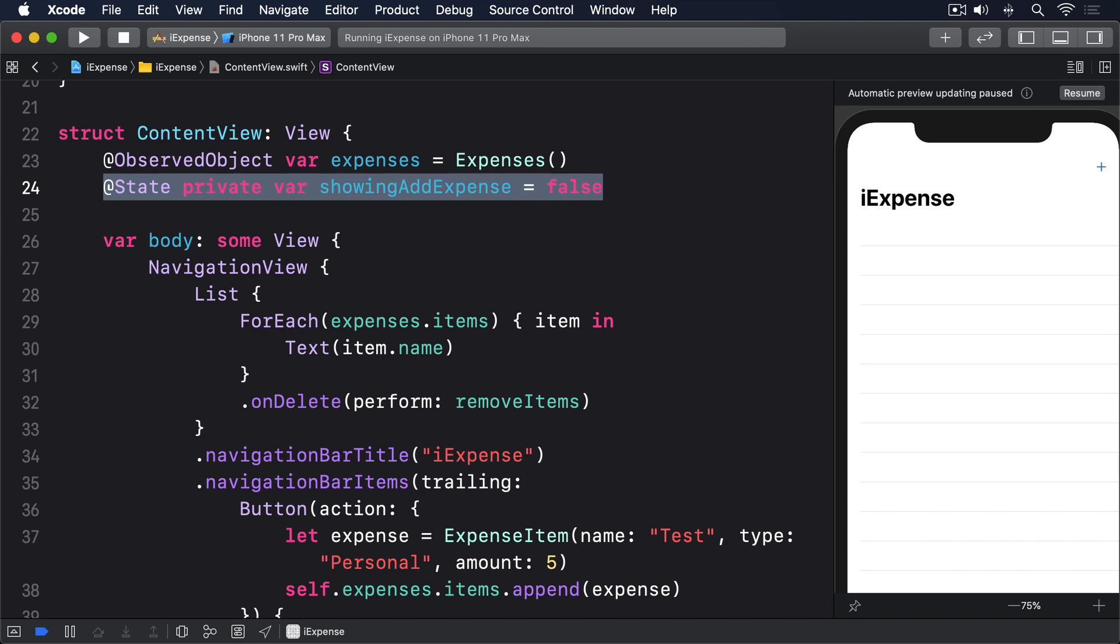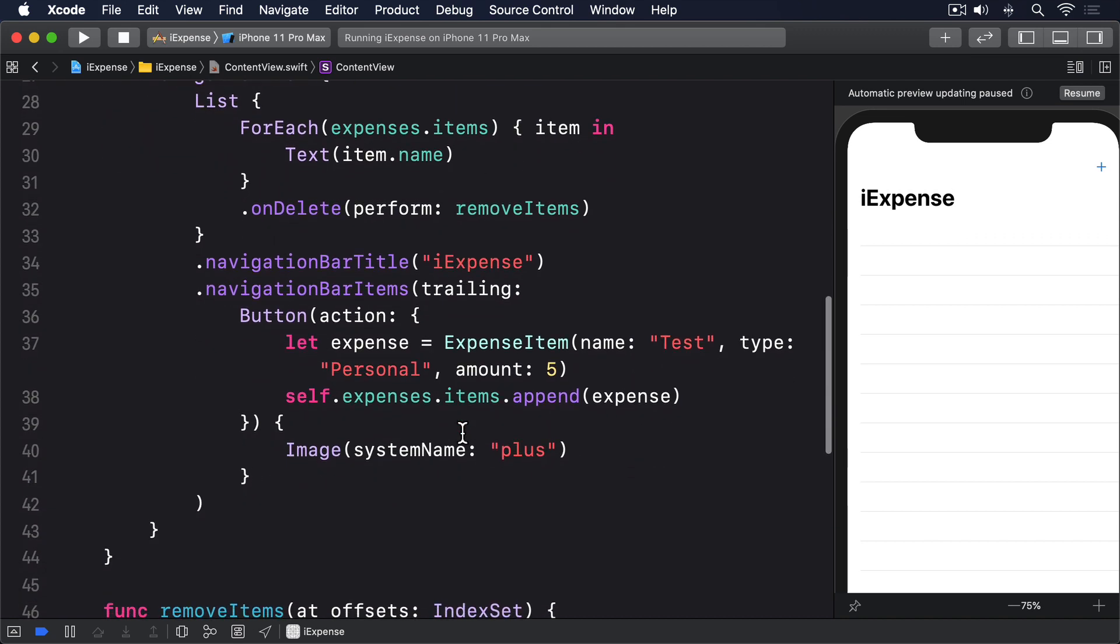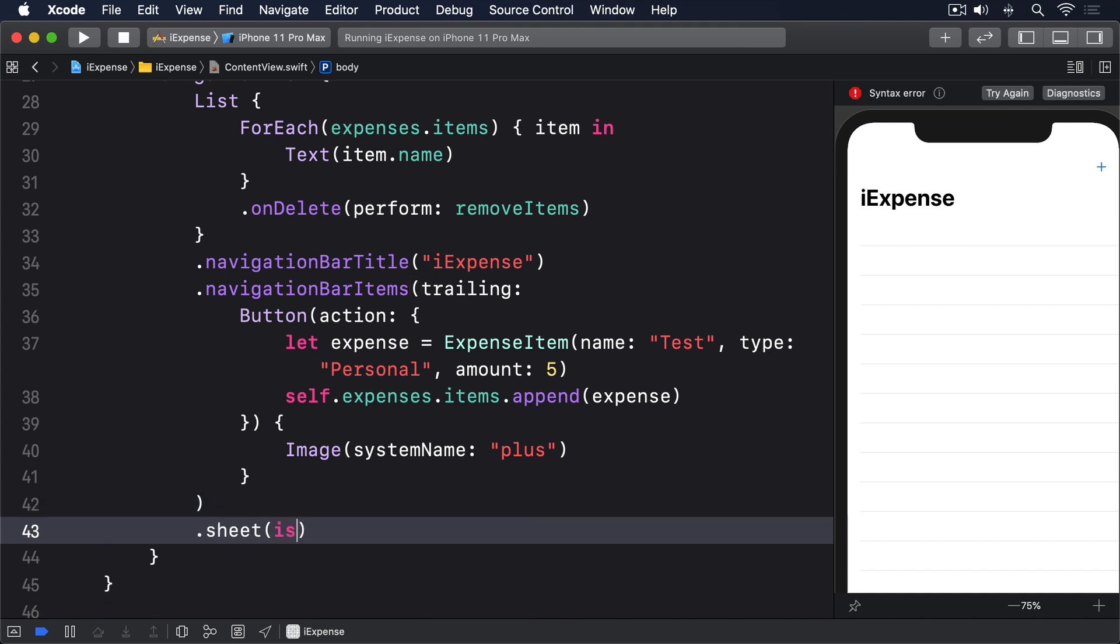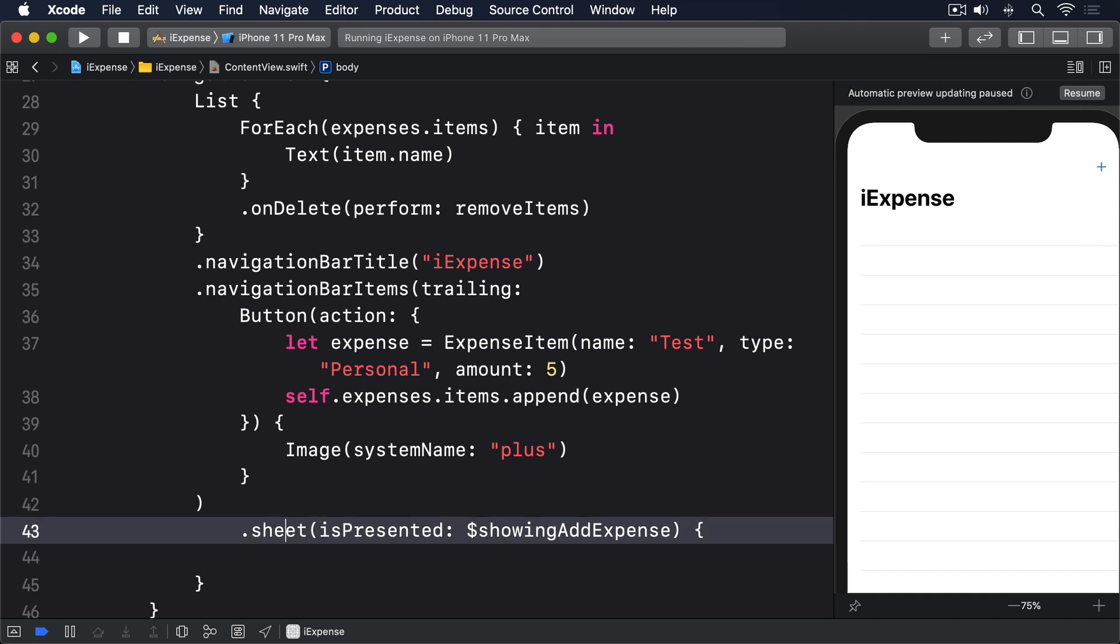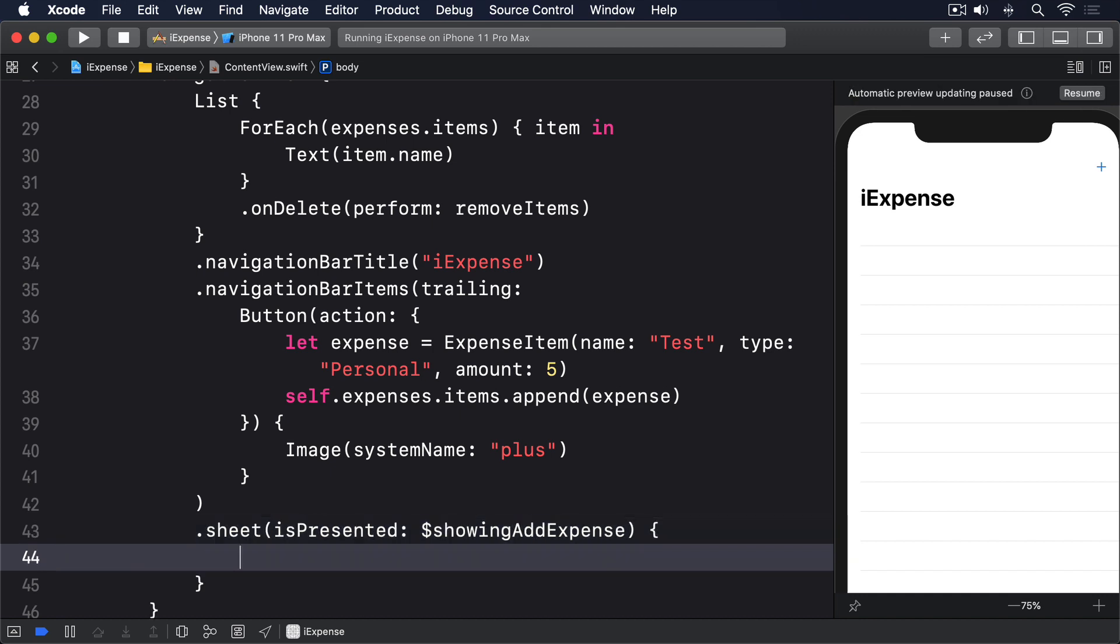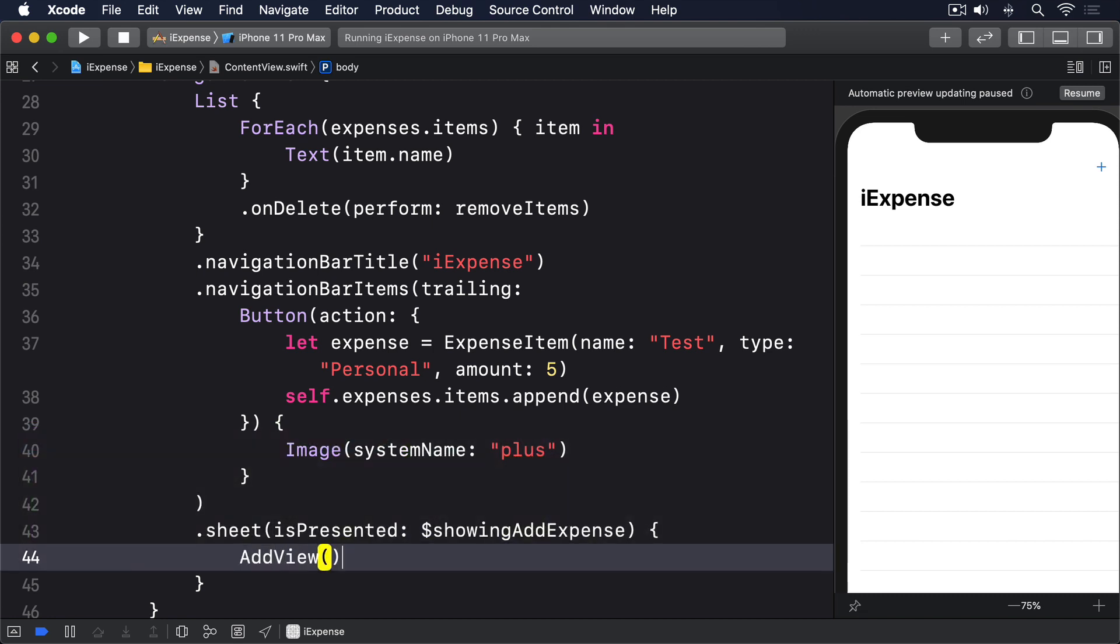Next, we need to tell SwiftUI to use that boolean as a condition for showing a sheet. This is done by attaching a sheet modifier somewhere to our view hierarchy. You can use the list if you want, but the navigation view works just as well. Either way, add this code as a modifier to one of the views in ContentView. Dot sheet, is presented, dollar showing add expense. Then inside there a comment, show an add view here. The third step is to put something inside the sheet. Often that will just be an instance of the view type you want to show, like this: AddView.